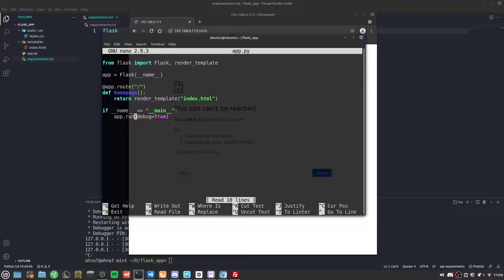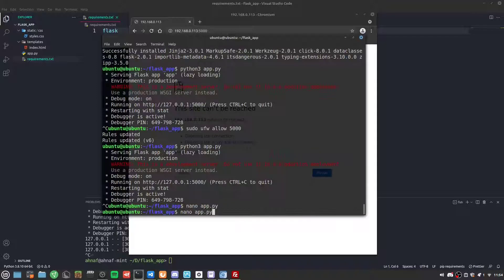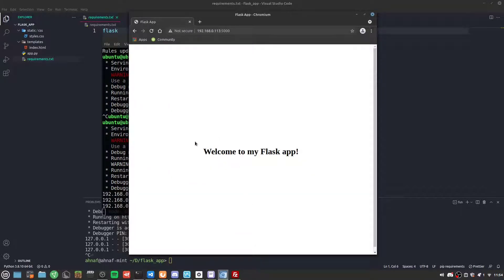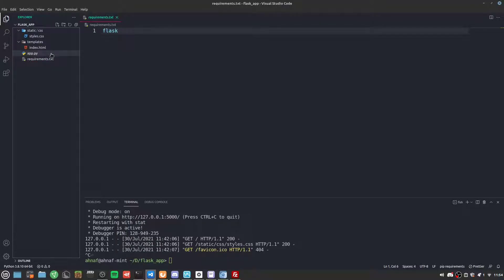If we change app.py to set the host to 0.0.0.0 and run it again, it now shows 'Welcome to my Flask app.'